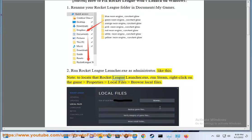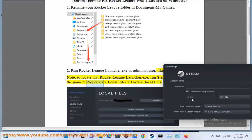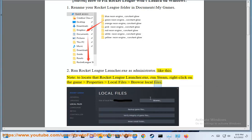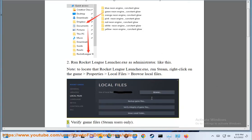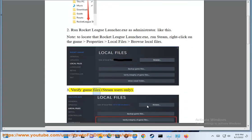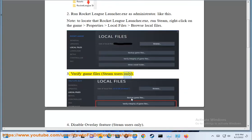Note: to locate that Rocket League Launcher.exe, run Steam, right click on the game, Properties, Local Files, Browse Local Files. Third, verify game files, Steam users only.